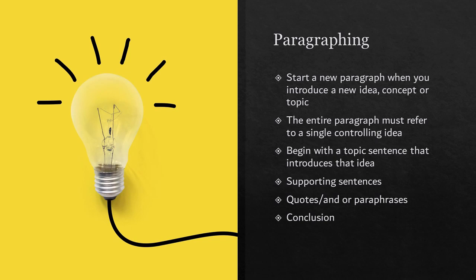Whenever a new thing, a new concept, a new topic comes up, you'll want to start a new paragraph, and that can give you a little bit of a guide as to how and when to do that. The contents of that paragraph usually include supporting sentences, quotes, and or paraphrases, and they always refer back to the topic sentence in some way or in the sentence before it, like creating a chain of logic.